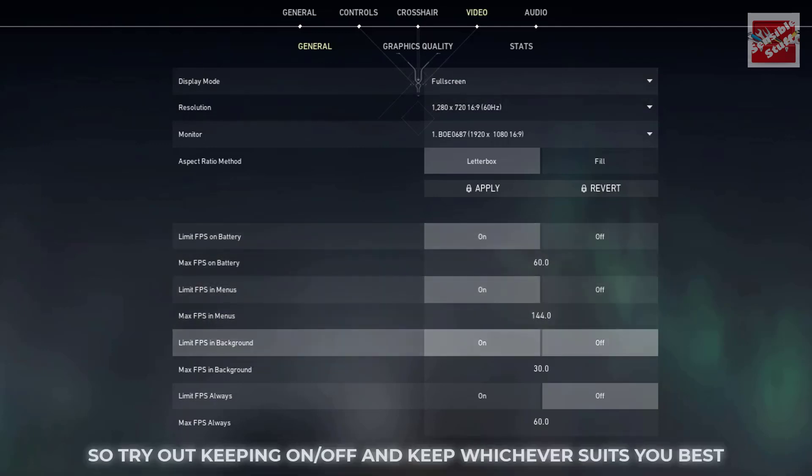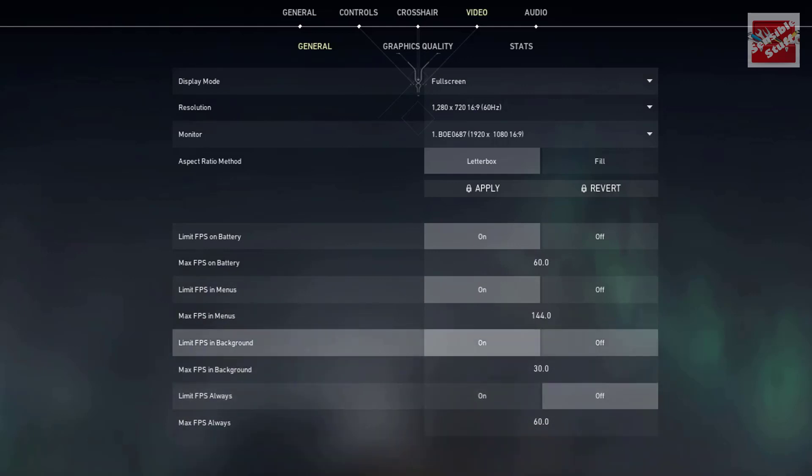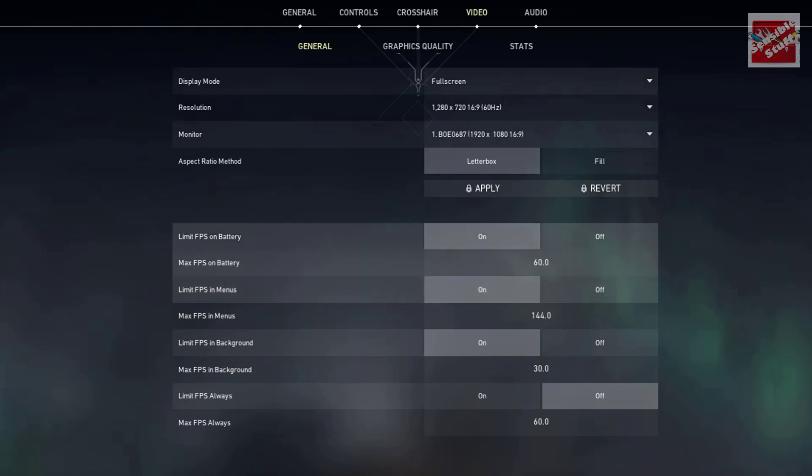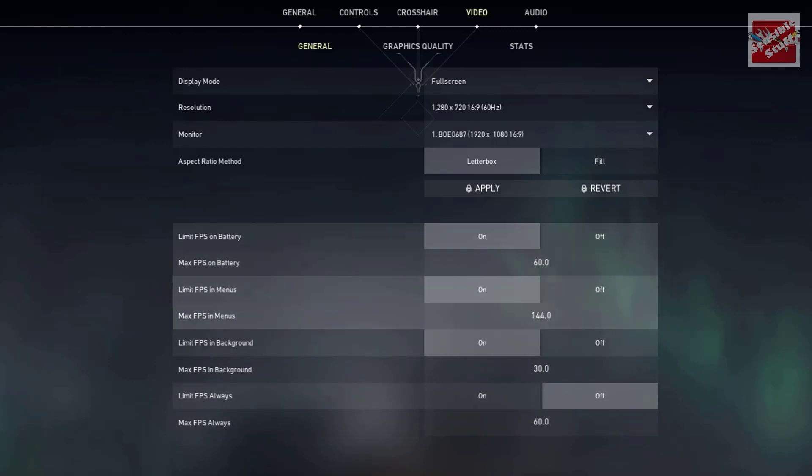Limit FPS in battery, in menu, and in background—I recommend turning them off. But for some lower-end PCs, keeping them on will provide a better and stable performance. So you can try both of them.